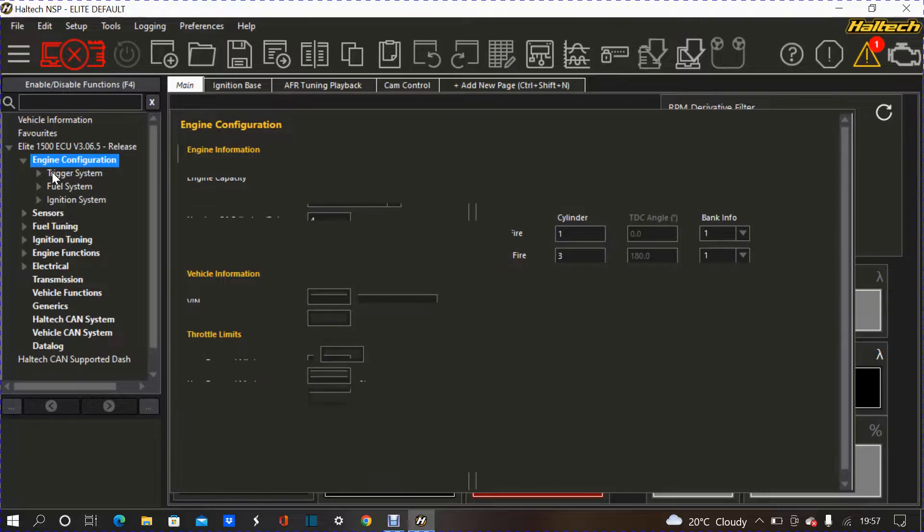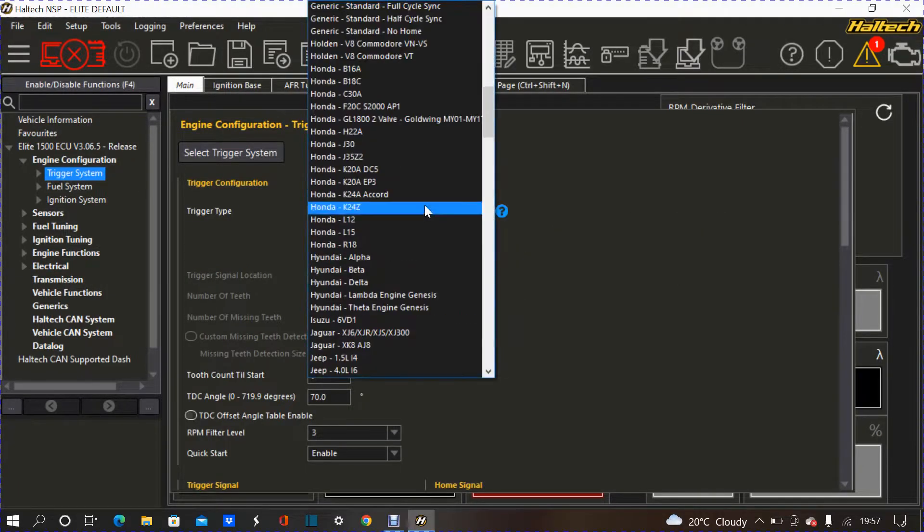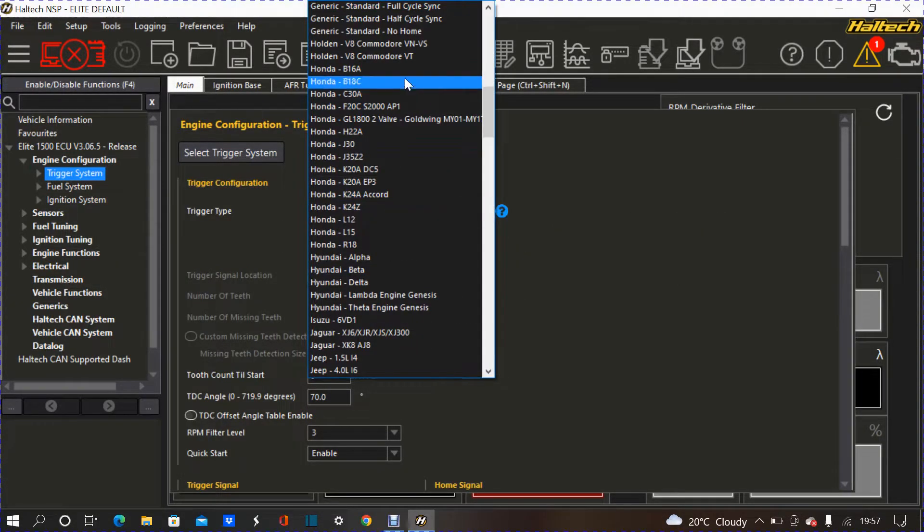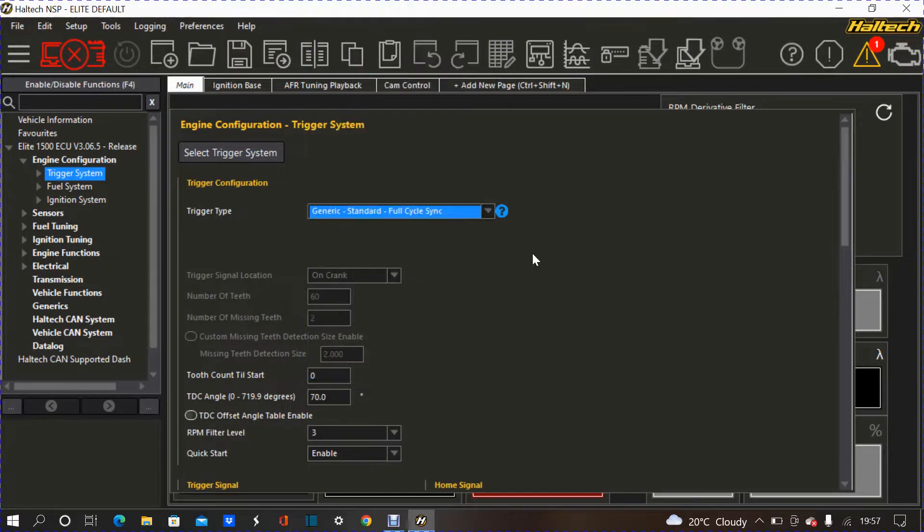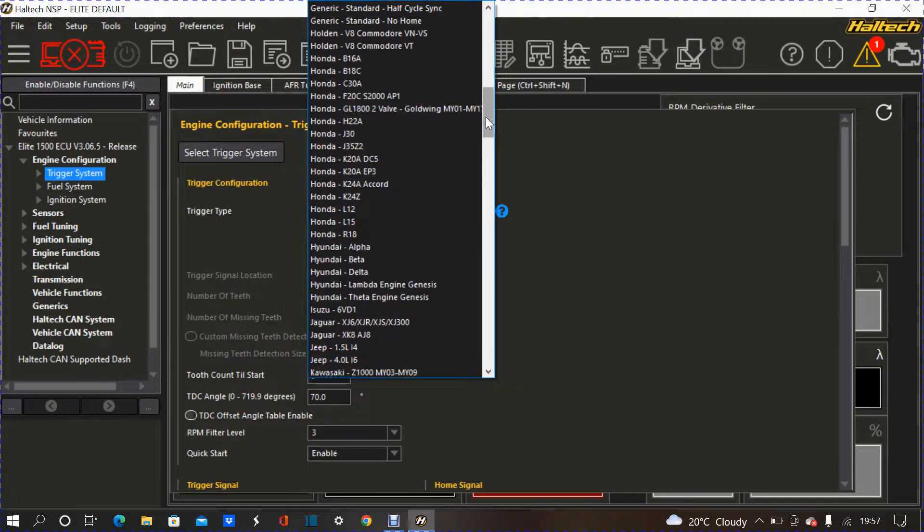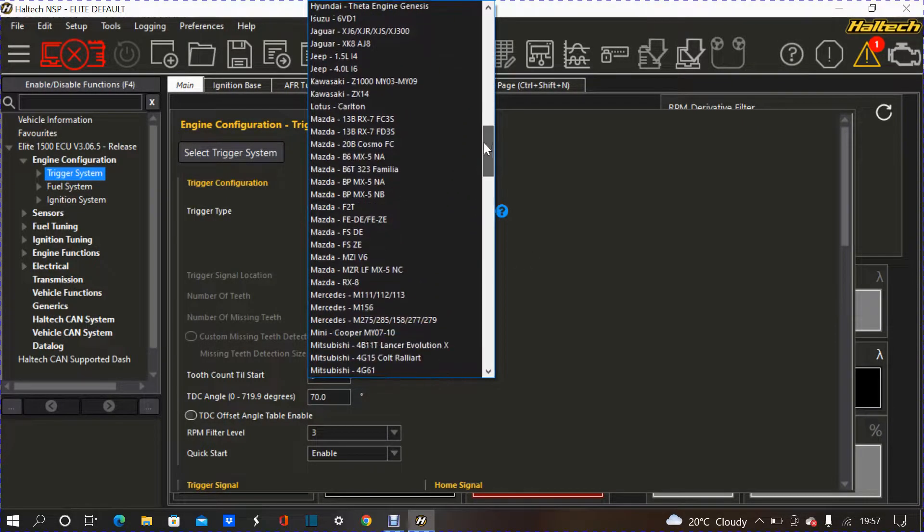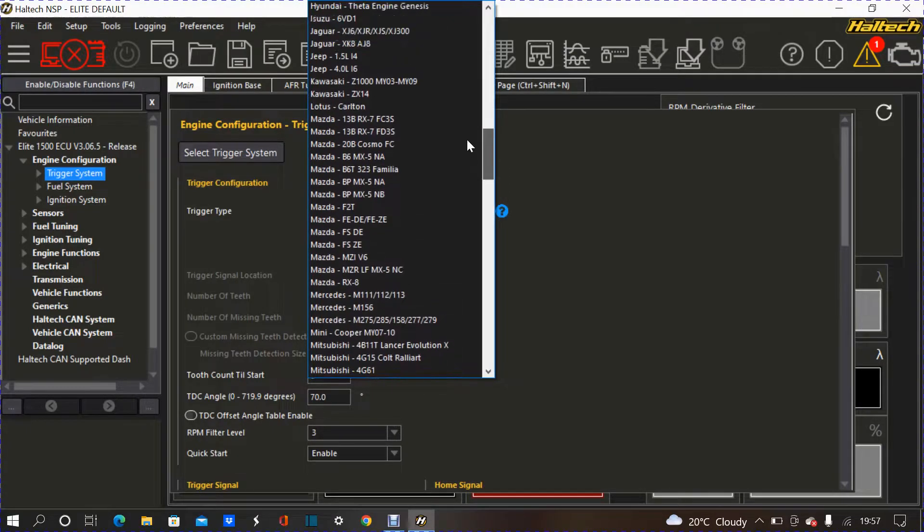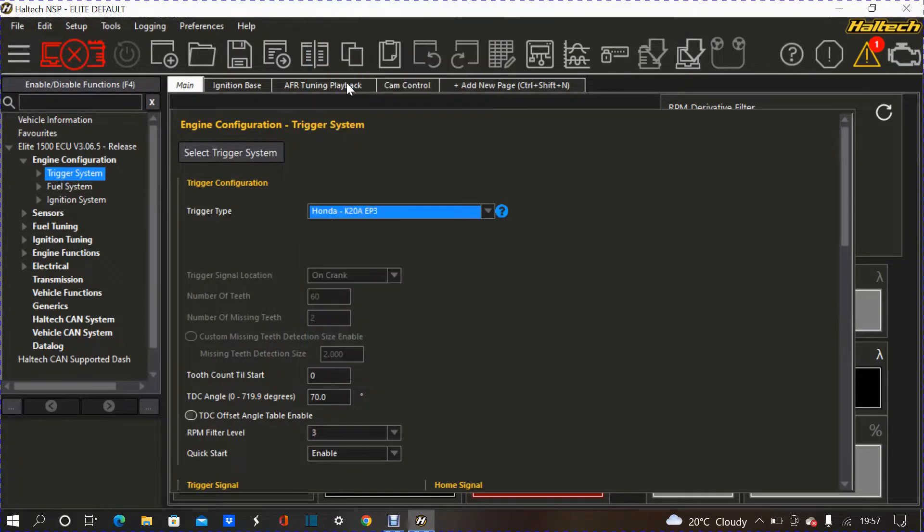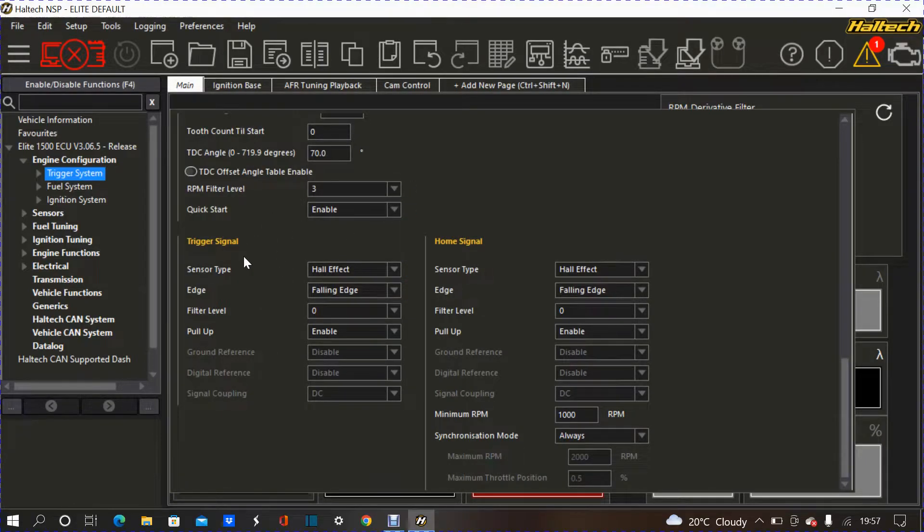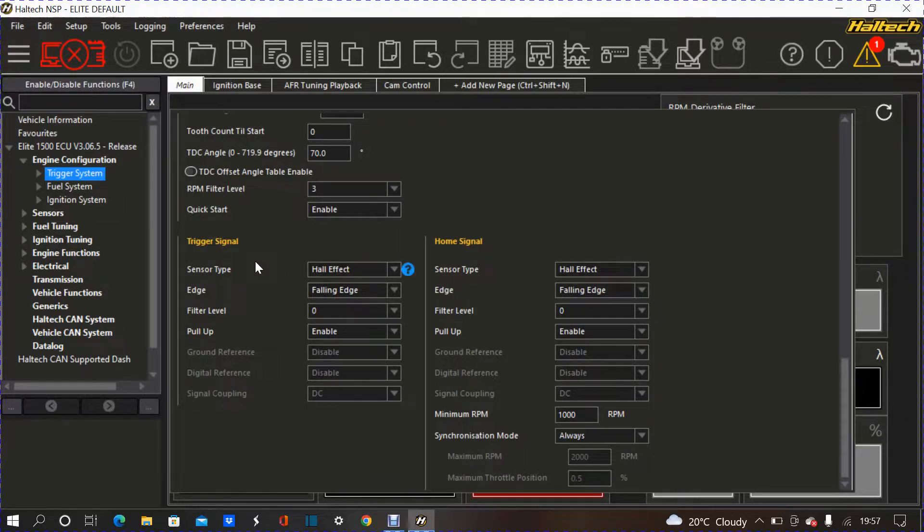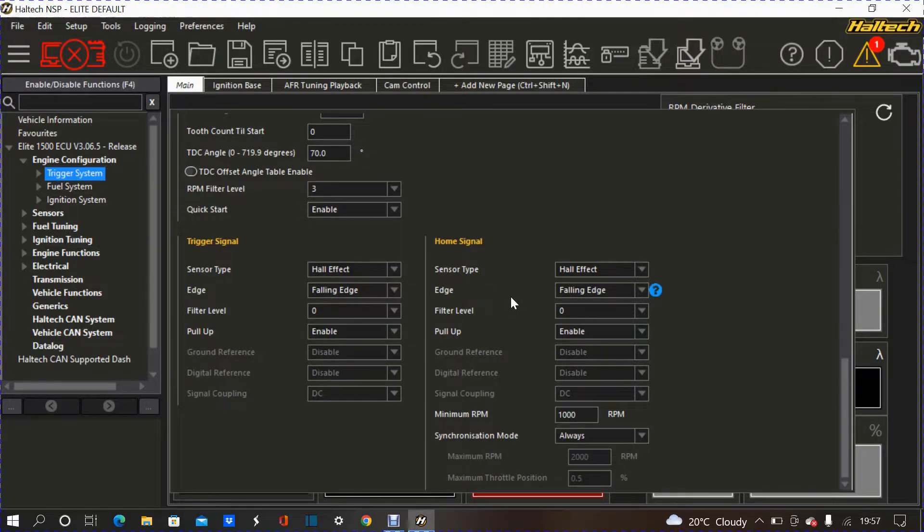You will put on your trigger system, whatever trigger system you're using on whatever engine. I mean, for instance, I'm using the Honda EP3. Then, I would have to manually put in sensor type for my trigger signal and home signal. Trigger signal is the signal basically coming from the crank sensor, whereas the home signal is the signal coming from the camshaft sensor.